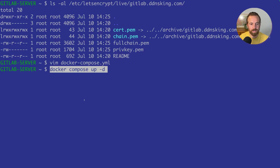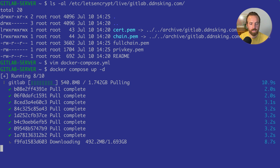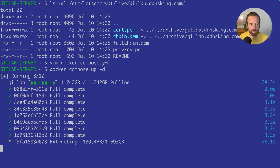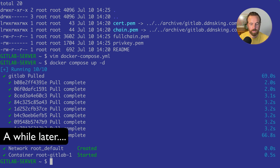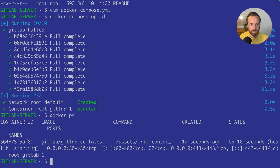Now we'll perform the command docker-compose up -d, and that'll bring our container up. The -d flag is for daemon mode, which starts the container in the background so we can get our prompt back. That took just over a minute. To verify that the container is up and running, we'll do a docker ps — and there it is.